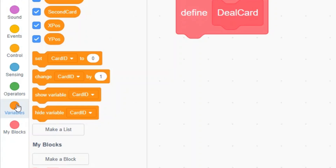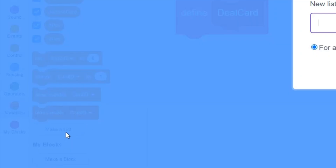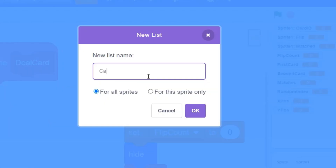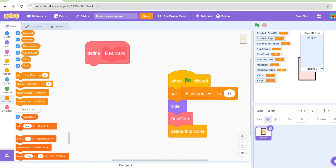Let's make a list. Click on the Variable section and click 'Make a List'. I'm going to name this 'card ID list' and make sure it's set to 'for all sprites'. The main reason we created this list is to store the pair of card number IDs so that each card clone can pick one number from that list, become that card, and have that ID.